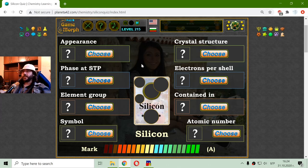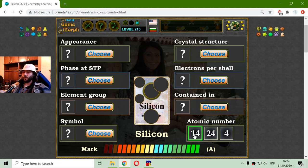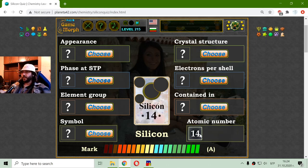Let me this time begin with the atomic number. I'm very eager to understand the atomic number of silicon. And I have 4, 24, and 14. I bet on 14. Actually I know it's 14, but it is also okay to learn it now.